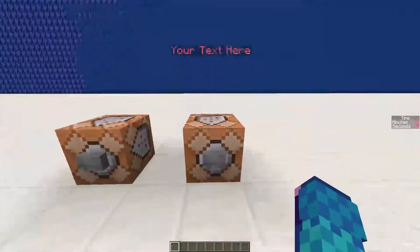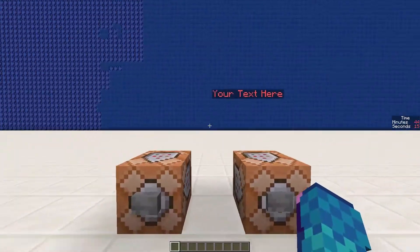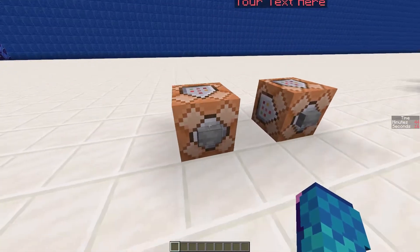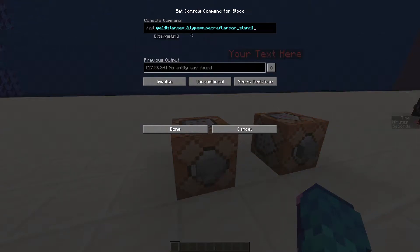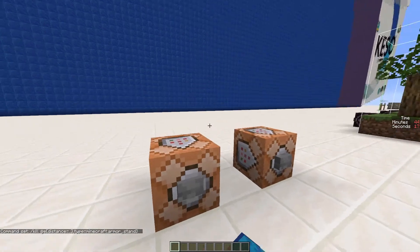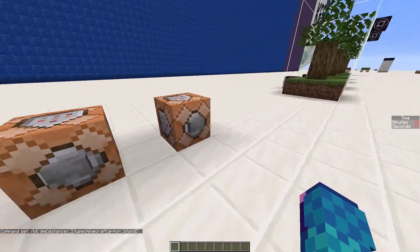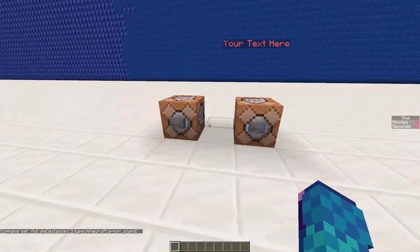Hello everyone, today I am going to show you how to make floating text. Floating text is used in all types of servers and it's actually really easy to do. Let's get into it.